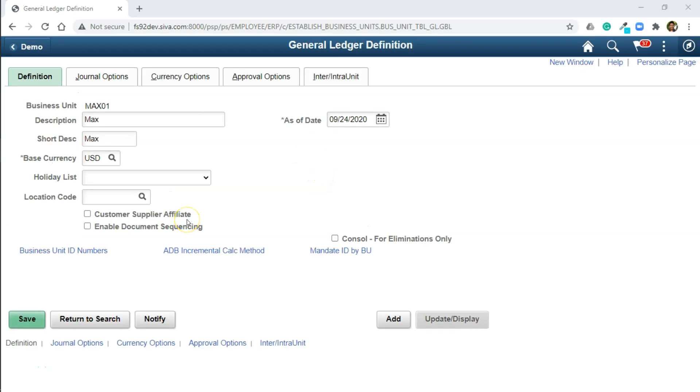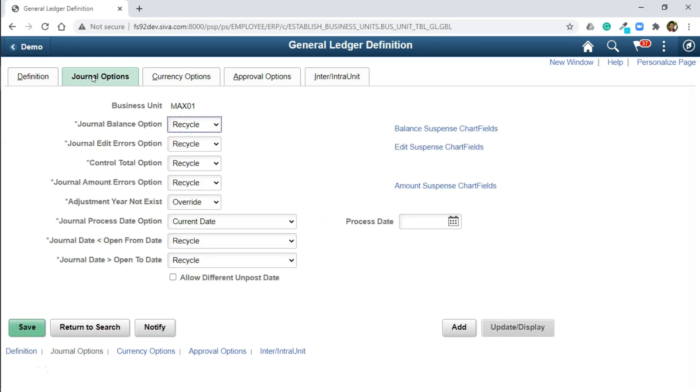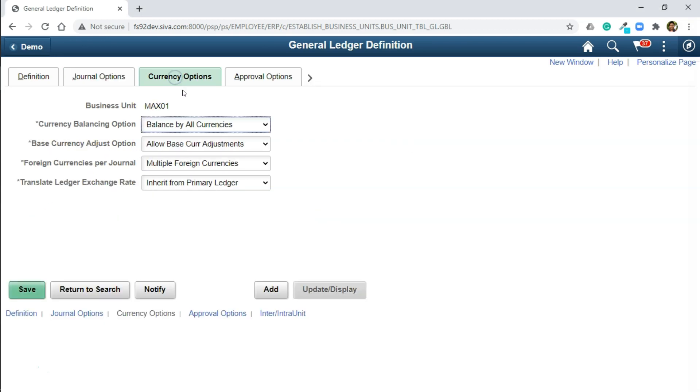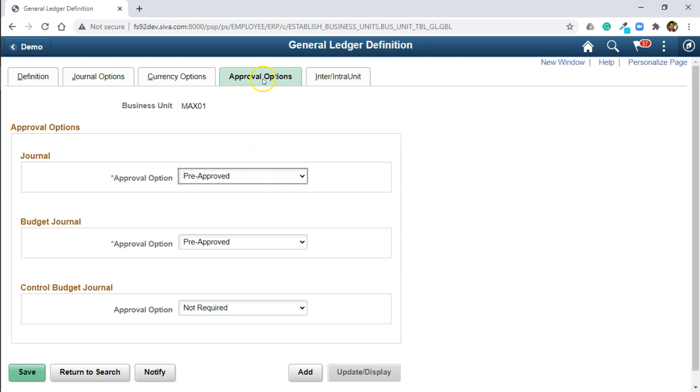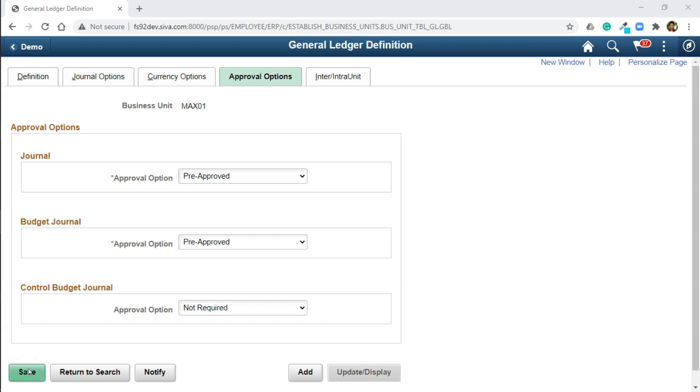Once the business unit is created, you will see some additional tabs where you can configure the next set of options. If I click on journal options, what should the system do to the journals with validation errors? That's what we configure here. I will stick with the default configuration in this case. Likewise with currency options. I will navigate to approval options. Here we are saying all the journals created are pre-approved, which means there is no approval process involved. Likewise for the other types of journals. That's it. We are done here.